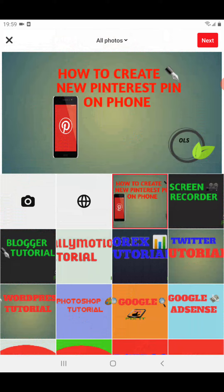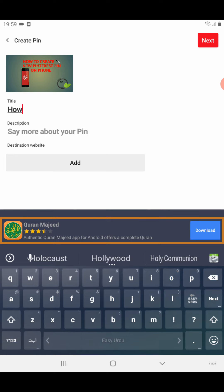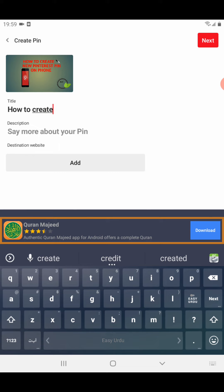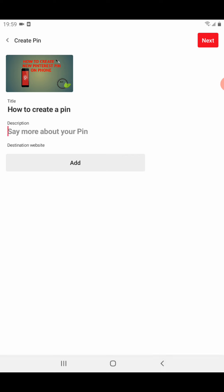For example, I am using the same YouTube thumbnail for the pin. When I have selected the image, I need to click Next. Here I need to add a title — for example, 'How to create a pin.'